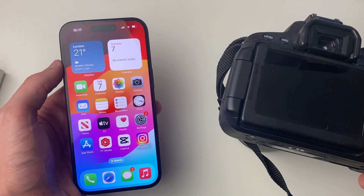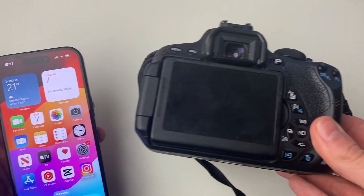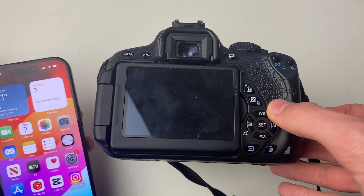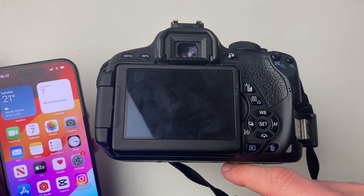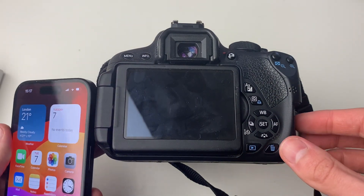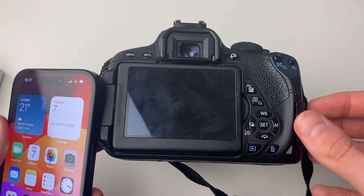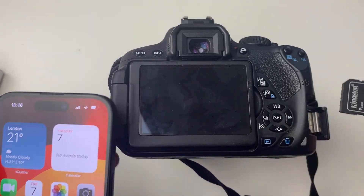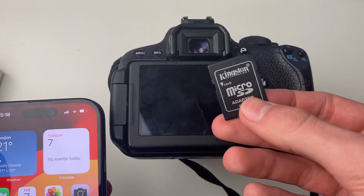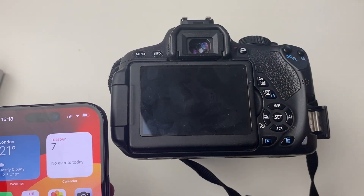All you need to do is get your camera and remove the SD card. For some cameras it's going to be on the bottom — on this camera it's on the side. So open your camera up and remove the SD card just like so.